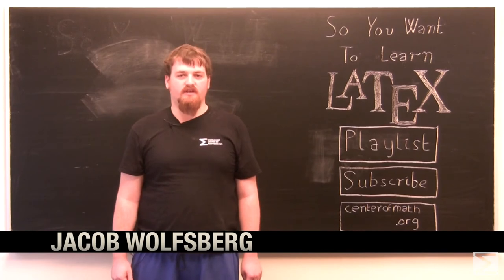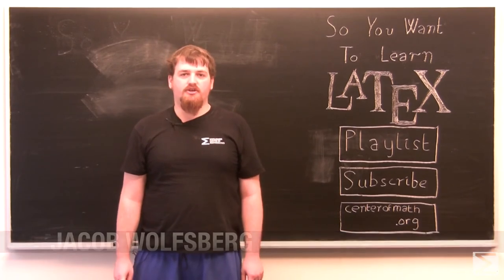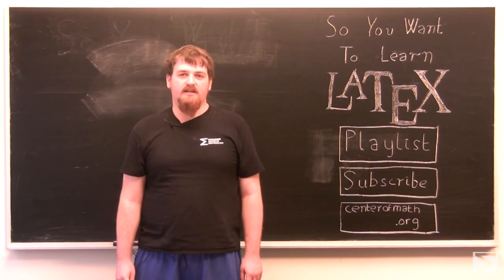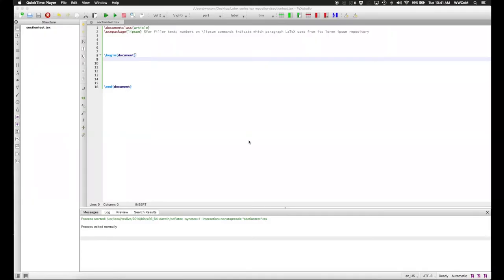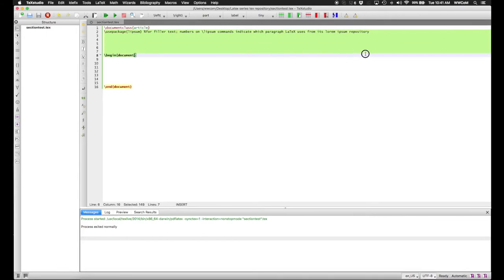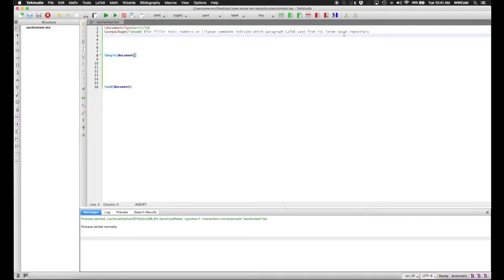Welcome to the World Wide Center of Mathematics video series, So You Want to Learn LaTeX. Today I'm going to show you how to give your longer LaTeX documents sections, titles, lists, and other structural features. So far these videos have mostly dealt with individual pieces of text or mathematical formulas, but you'll probably want to add structure to your document. We'll start up an article as usual, this time using the loremipsum package so I don't have to write massive piles of text.